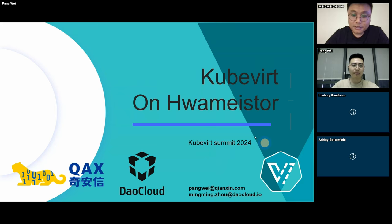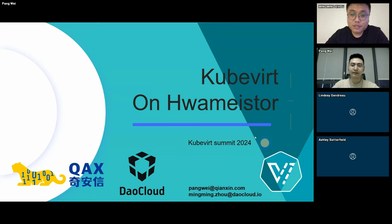Hello everybody. My name is Zhou Mingming. I'm a software engineer working in DocLoud and also a maintainer of HwameiStor.